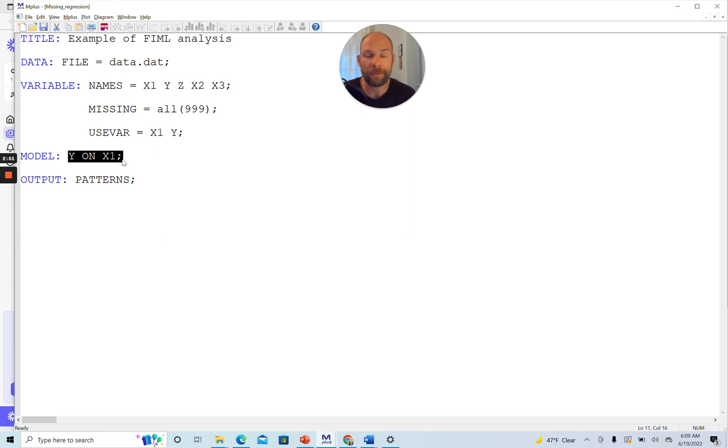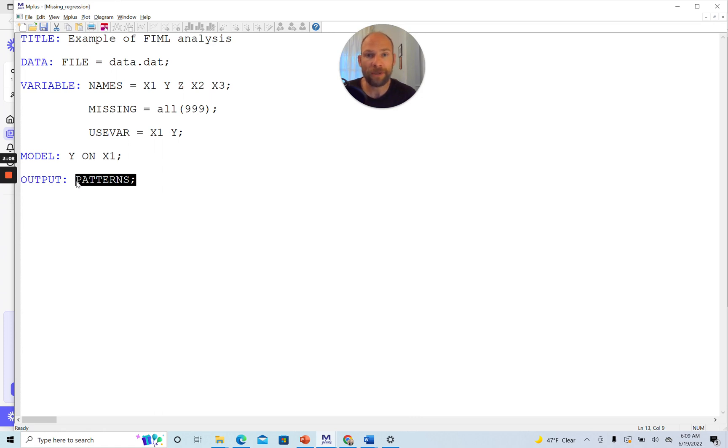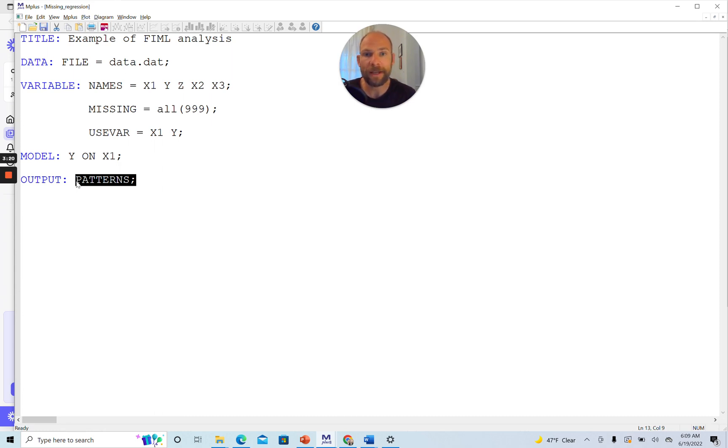Y equals an intercept plus slope times X plus error. Notice that I also included here a special output option that's called patterns. Patterns you can use to look at the missing data patterns under full information maximum likelihood estimation. Then Mplus will show you what kinds of missing data patterns you had and how many people showed each pattern.